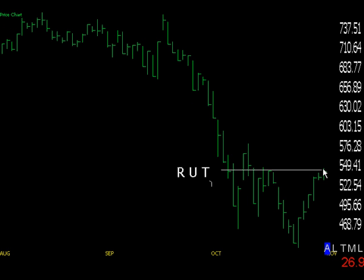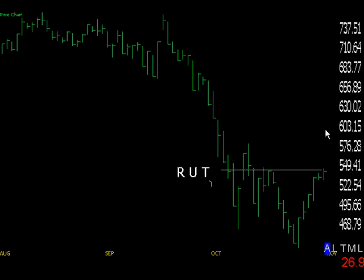The Russell 2000 hasn't quite broken out yet, but all the other indexes have and they're strong. So over the next couple of days, with a continuation pattern in the other major indexes, this is going to get dragged along the way. It's not the leader as it was in the past, but it will get dragged along. We're looking for higher prices here as well.